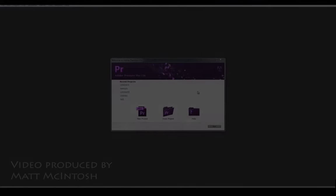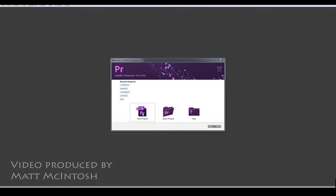Hi this is Mac Macintosh and in this video we're quickly going to have a look at a basic introduction of Premiere.